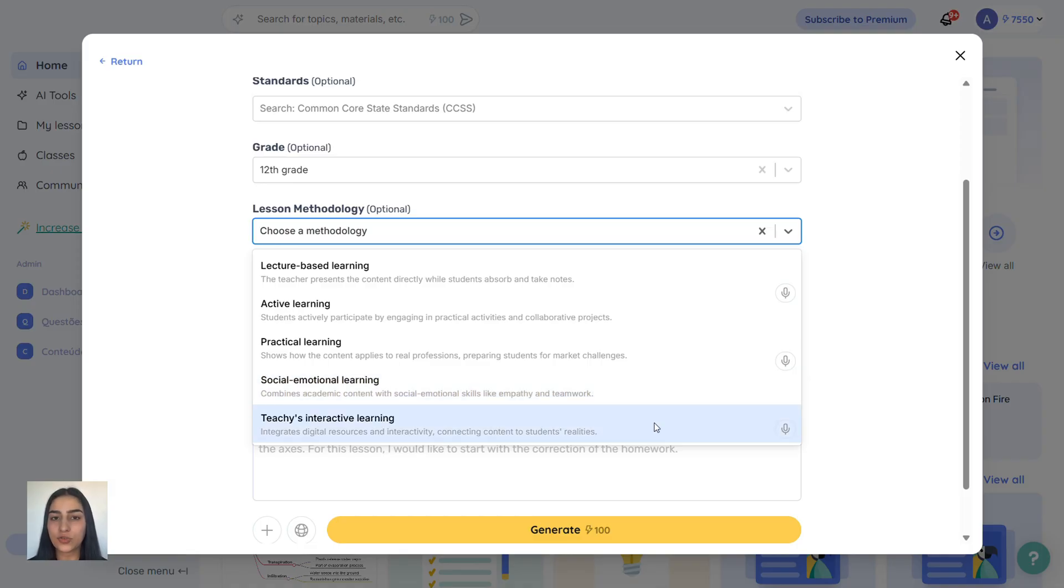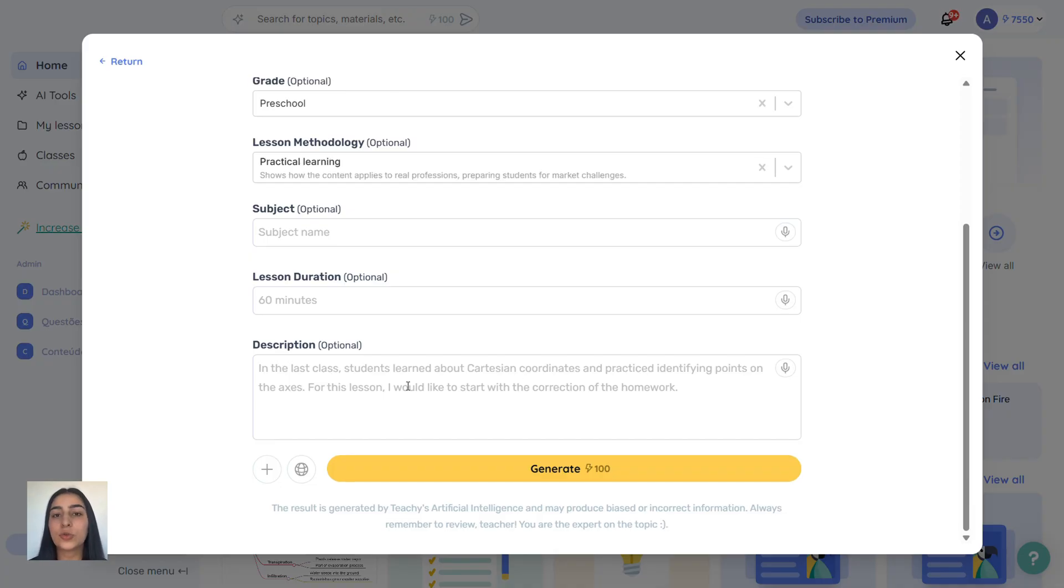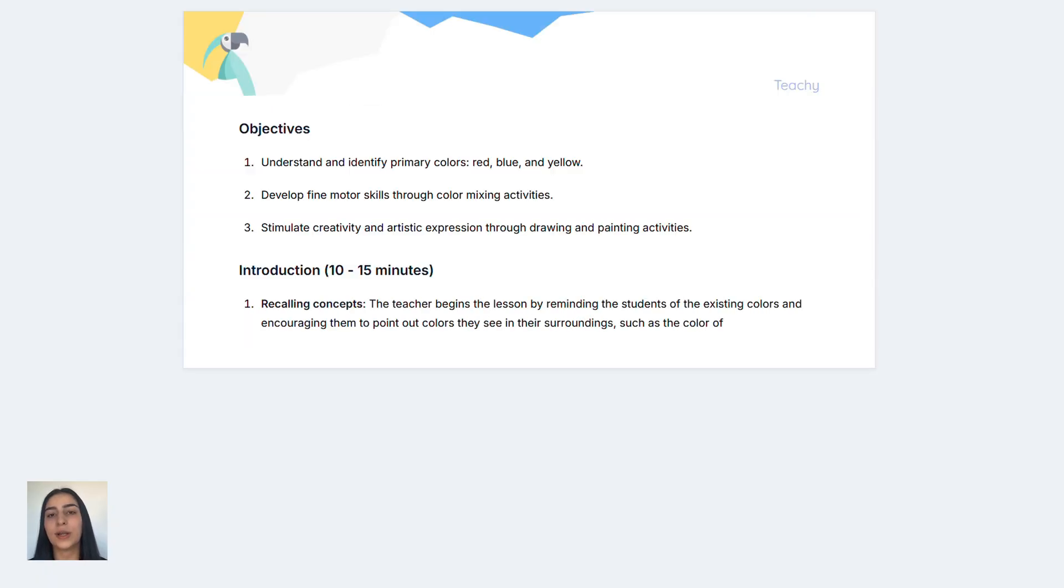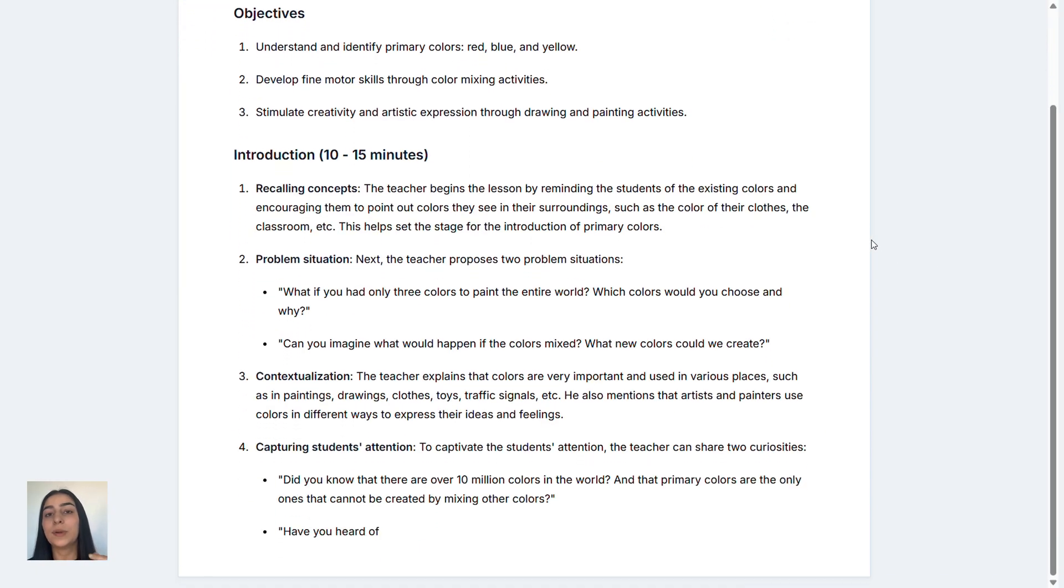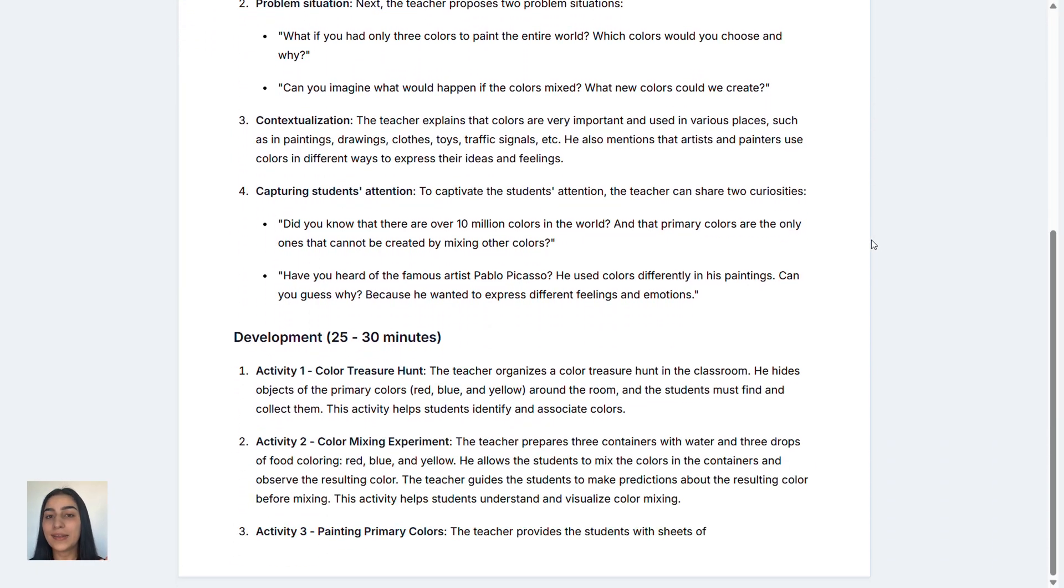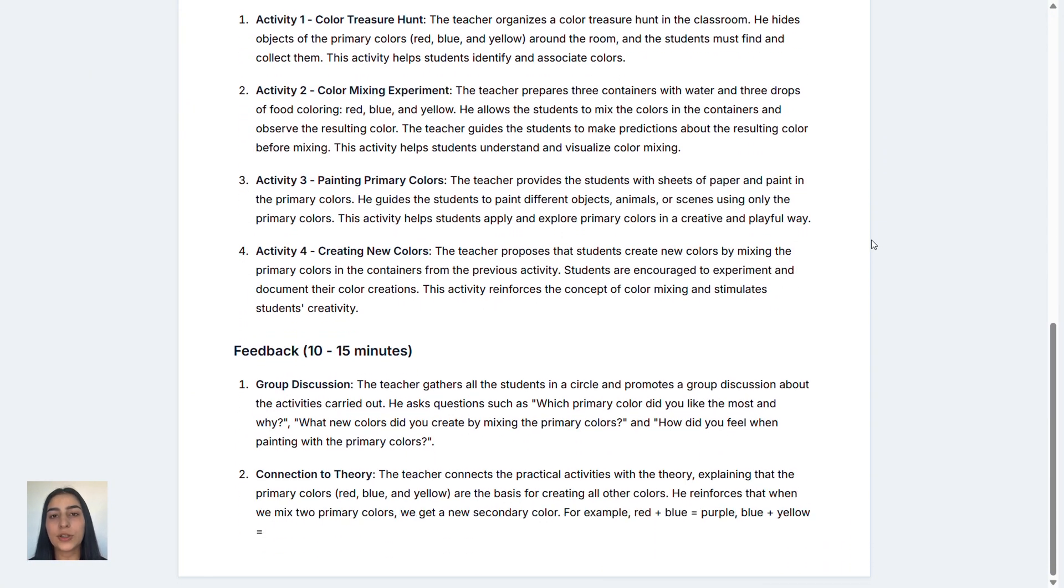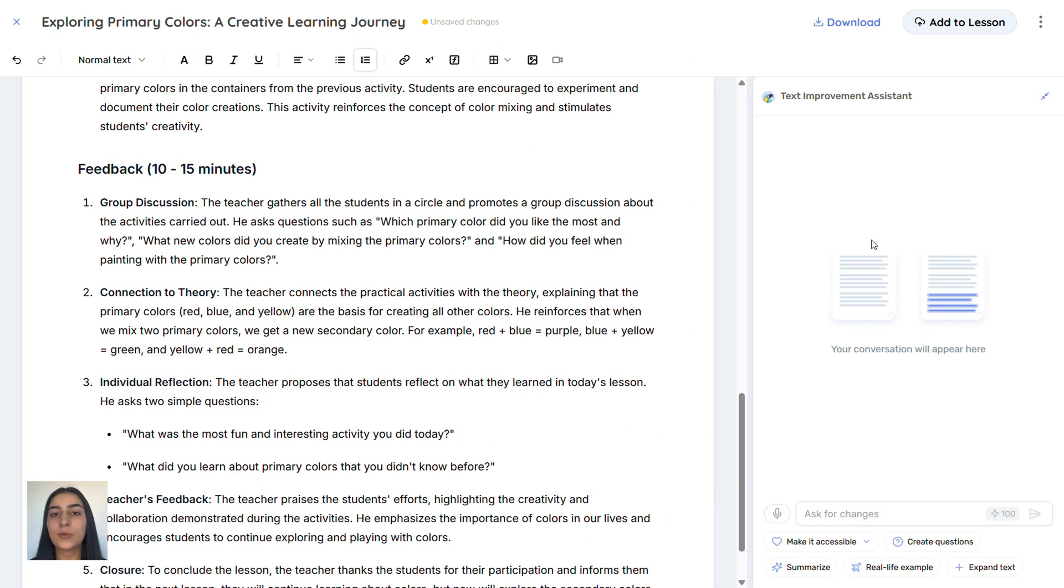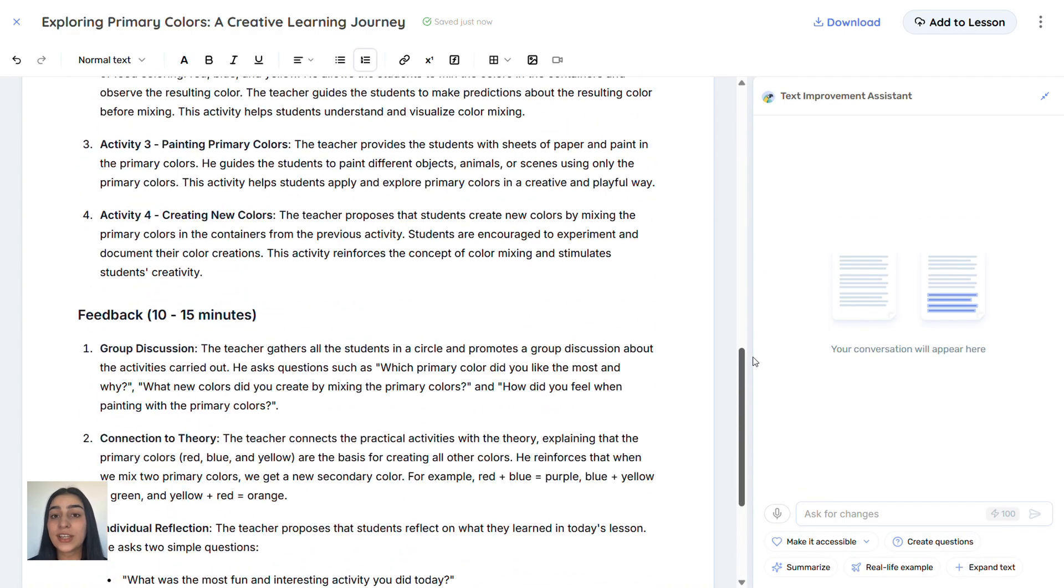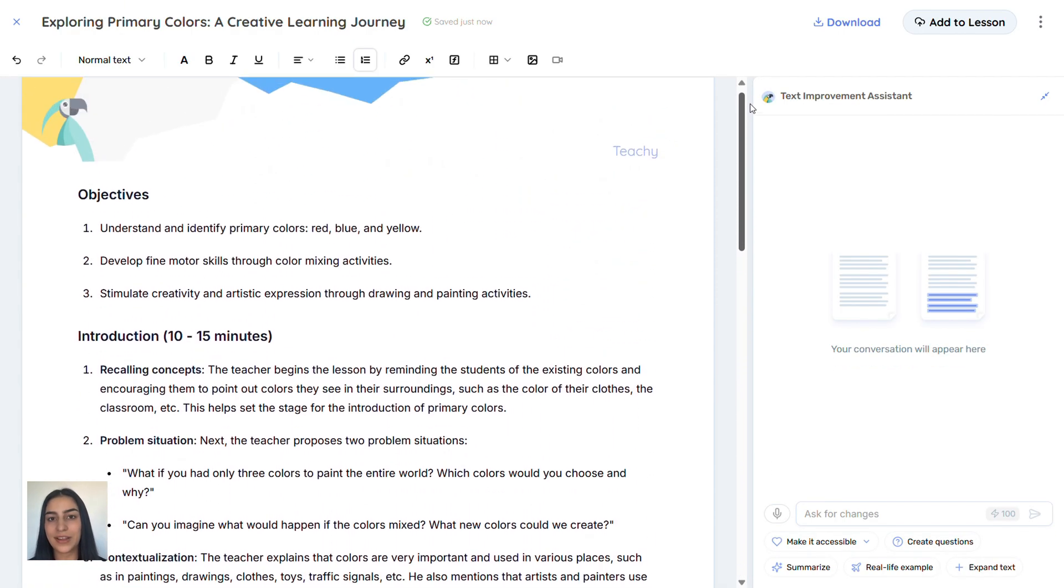Teaching method combines digital tools and interactivity. Let's say I teach preschool, and I want a lesson on primary colors. In the context box, I'll write, lesson for children, one student has autism. Click generate, use 100 credits, and Tici builds the plan with that context in mind. This applies to every tool. If you're a college or technical teacher, use the context field to add a summary of your course or any author or perspective you're using. That helps Tici tailor your material exactly to your needs. Amazing, right?